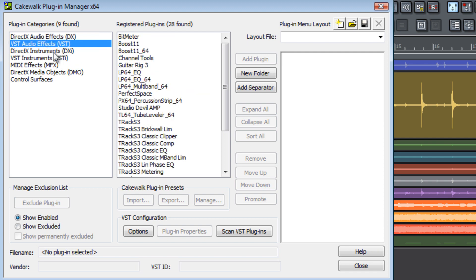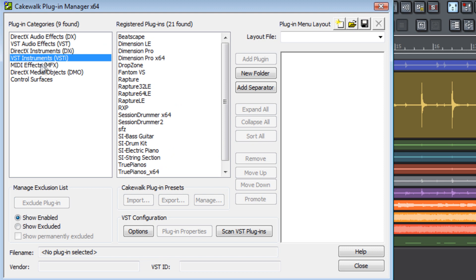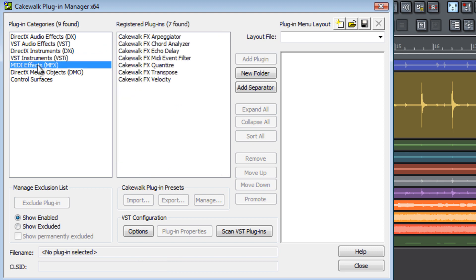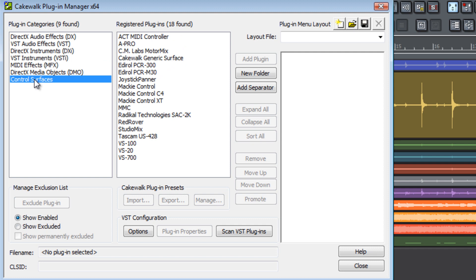Here we'll see the VST audio effects, the DirectX instruments, VST instruments, MIDI effects, DirectX media objects, and control surfaces plug-ins.